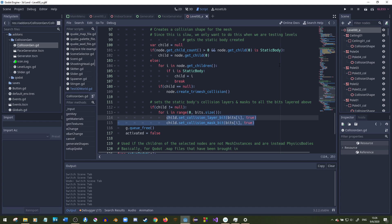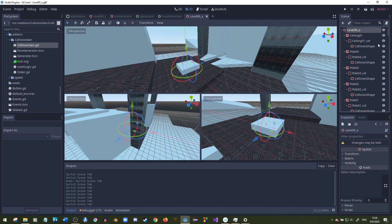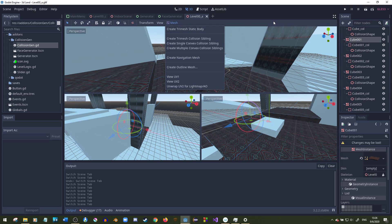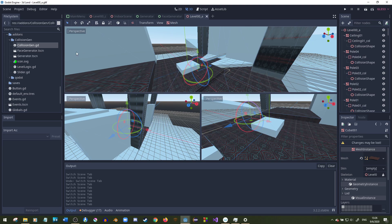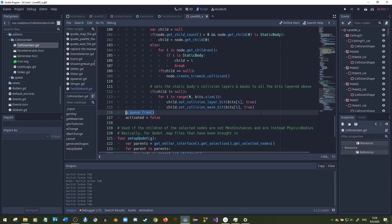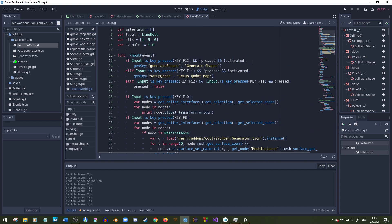The whole point of this is so you don't have to go through each mesh and manually select 'create tri-mesh static body' every single time — that would suck. After it's done, it deletes the scene and sets activated back to false so pressing F12 again resets it properly.